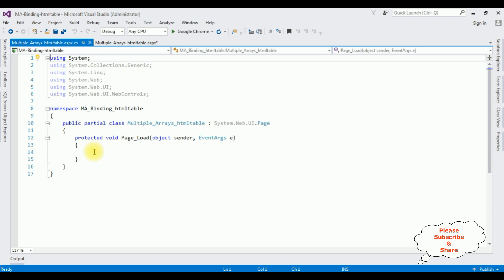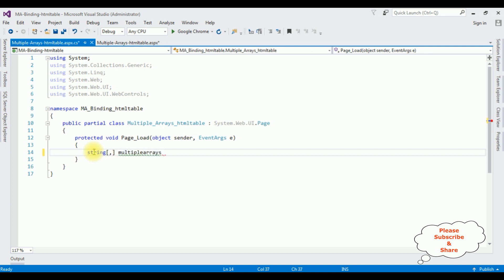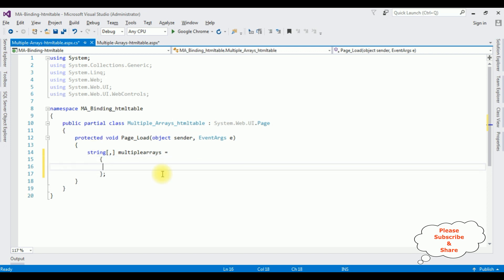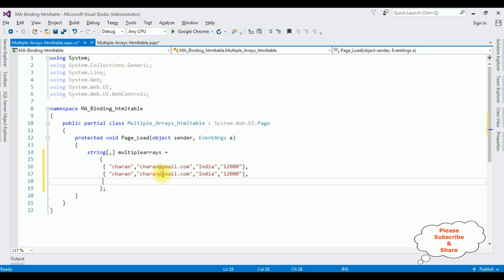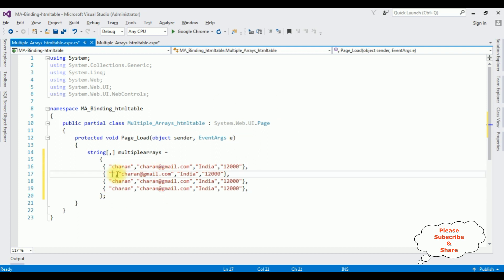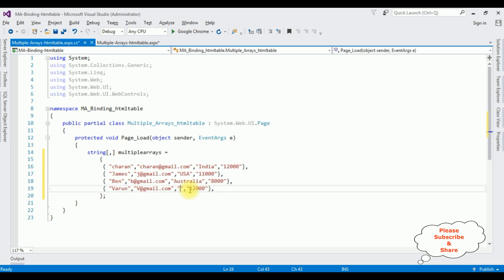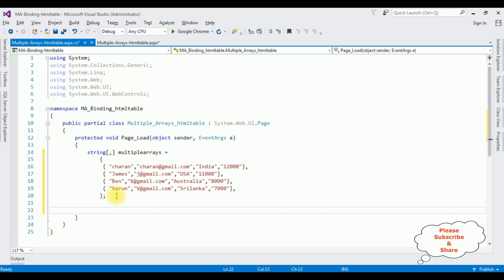Up to now we have finished the designing part. Right-click the mouse and switch to the code view. In the Page Load event, let's create the multiple string arrays. The array includes employee name 'Charan', email 'charan@gmail.com', location 'India', and salary '12,000'. We copy this structure for the remaining rows. That's it — we have finished defining the multiple arrays.